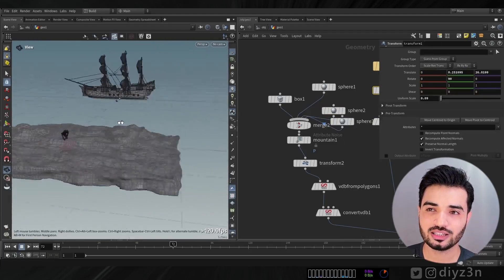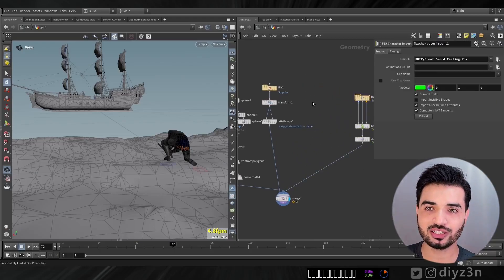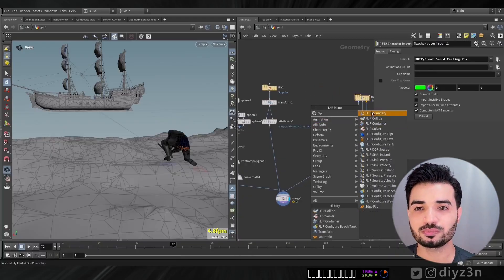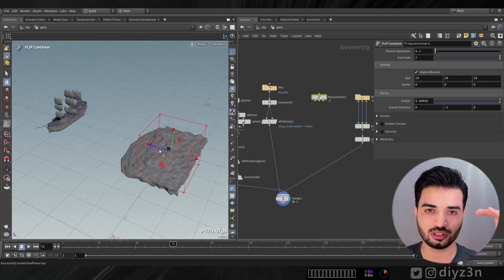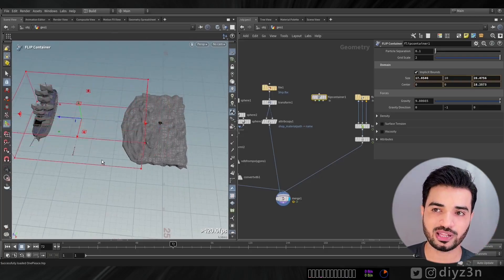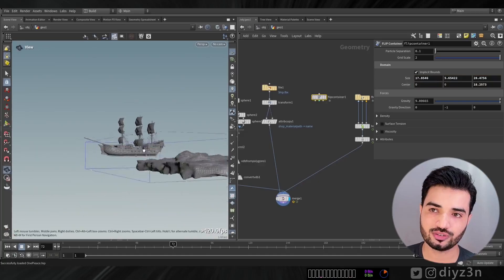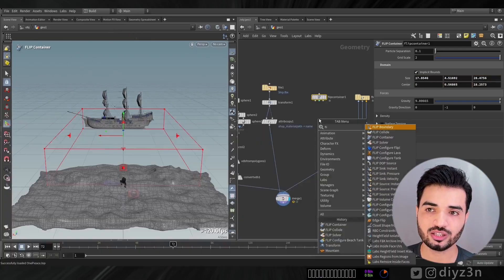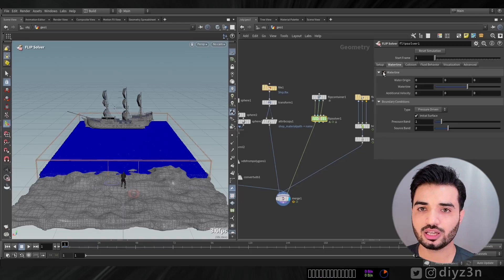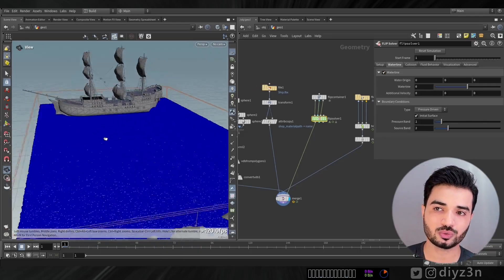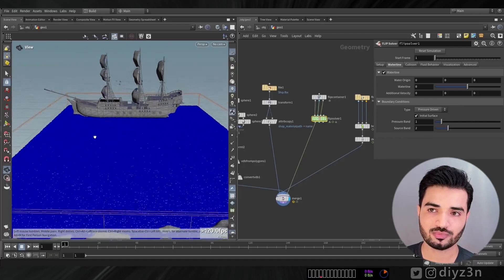Now let's create our water using the FLIP solver. It's a simple FLIP solver setup — I need a FLIP container like a FLIP tank, adjust the size, add the FLIP solver, enable the waterline, and we have decent water.